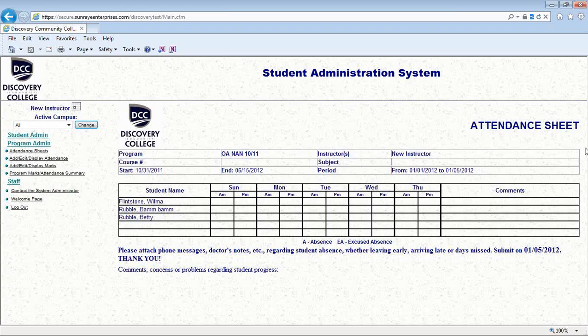Now, printing this sheet off doesn't change anything anywhere in SAS. All it does is pull information out of SAS and print it for you — it doesn't create anything in SAS. When you have your attendance sheet and you've done your writing on it for the week, you need to give a copy to the campus manager each week and keep a copy in your instructor file.